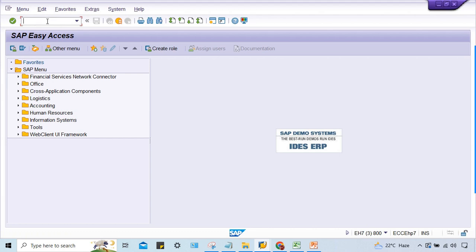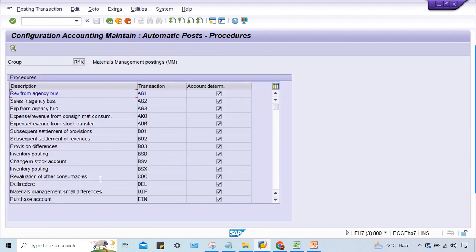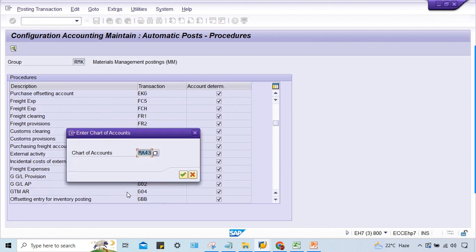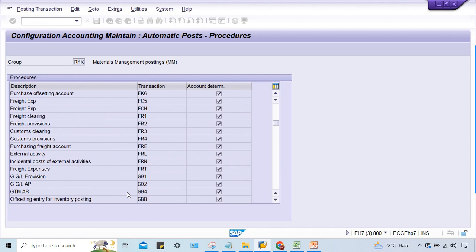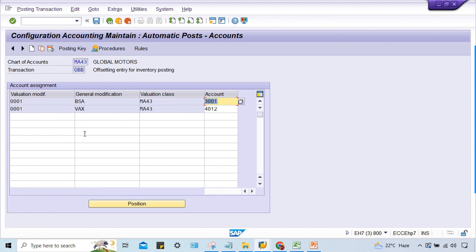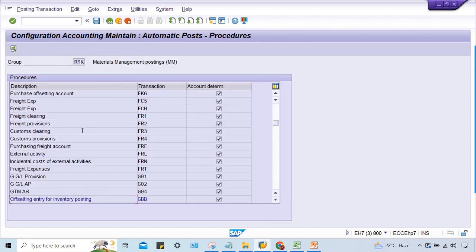Since these GLs are going to be used for accounting entry, this GL must be assigned here in GBV. So go to OBYC, and here GBV for offsetting inventory posting. It is already assigned - look at here BSA, general modifier BSA, against that 3001 is already assigned. And of course if you talk about BSX, there also it will be there.